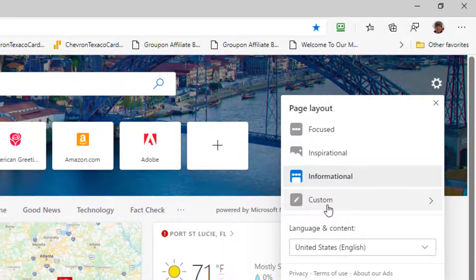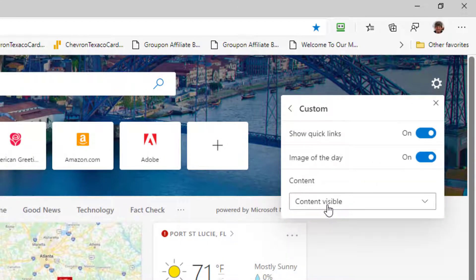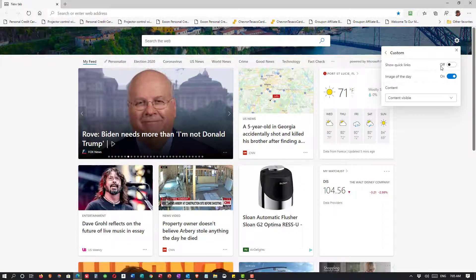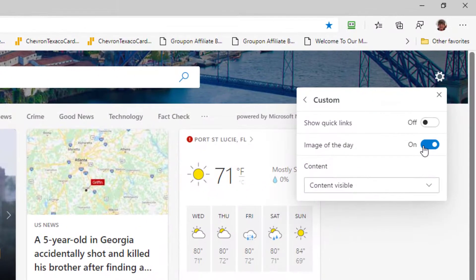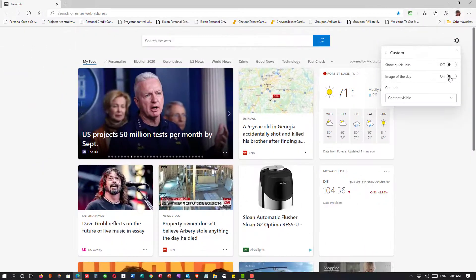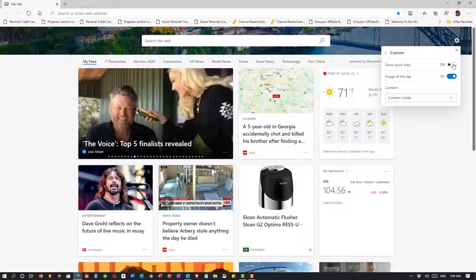We also have a Custom option. I can show the quick links and I can show the image of the day. I can turn those two things off. For instance, I turned off quick links — you see that the seven pages aren't there. I can turn off the image of the day too. Basically, now we're back to an informational page.